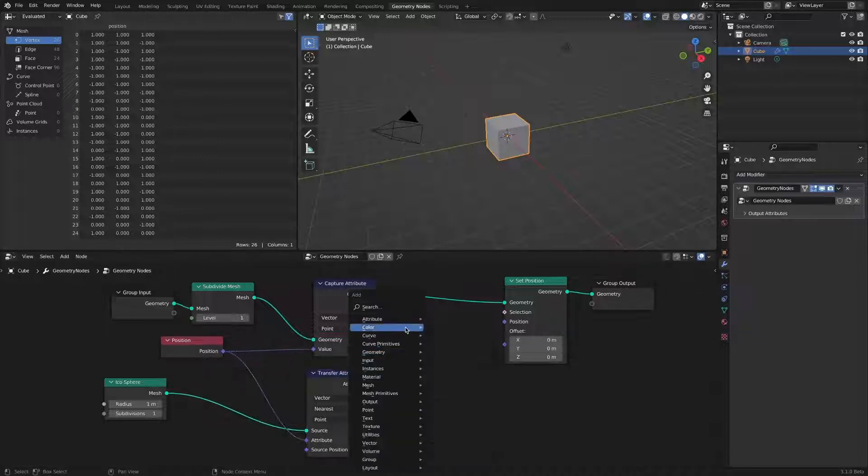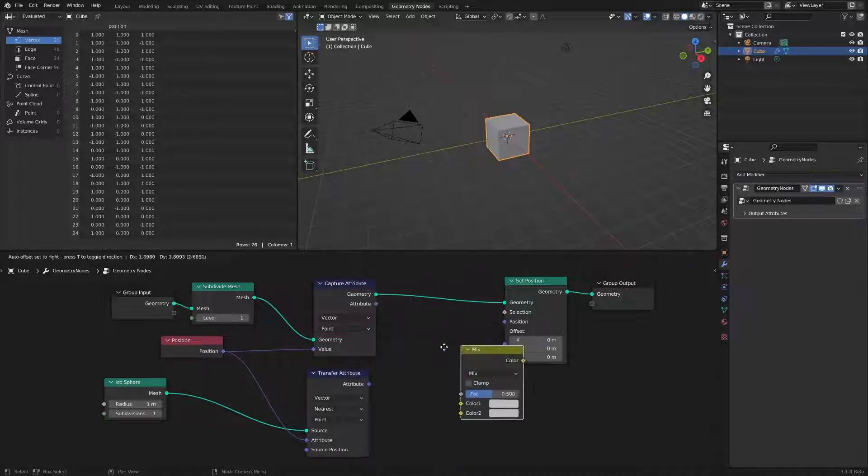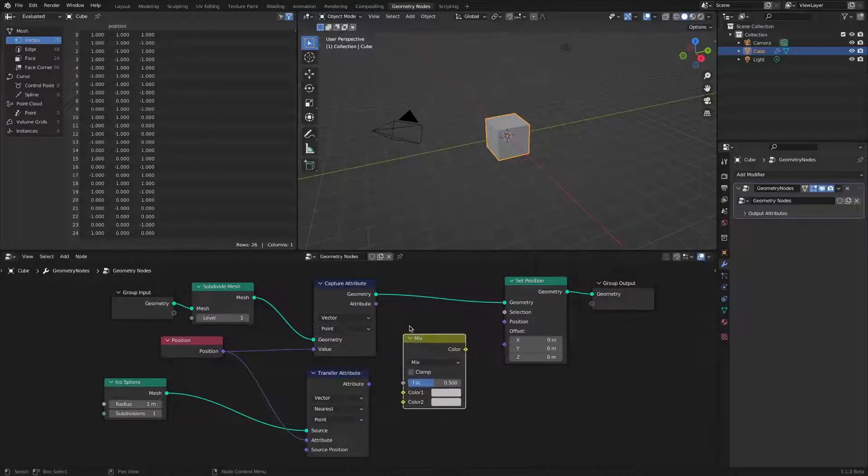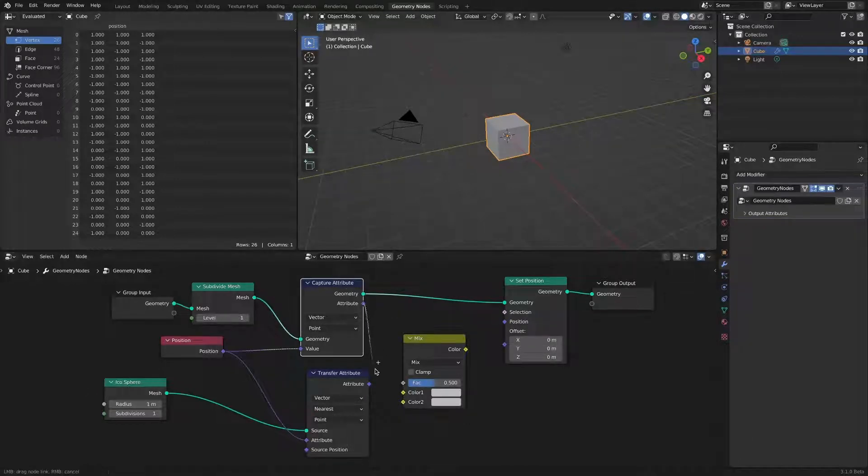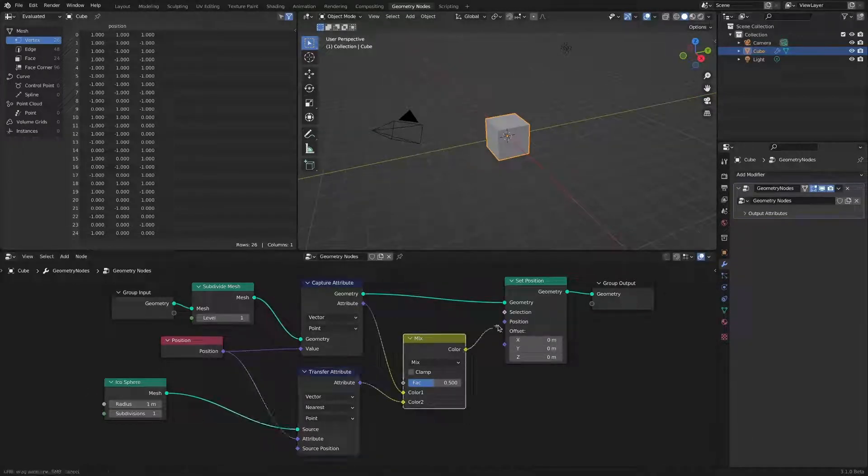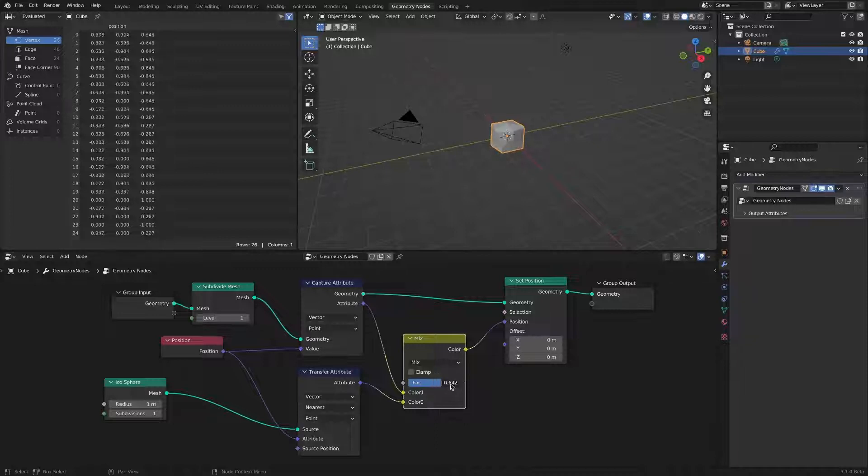Add a mix RGB node and connect it to the attribute socket. A basic morphing node tree has been constructed.